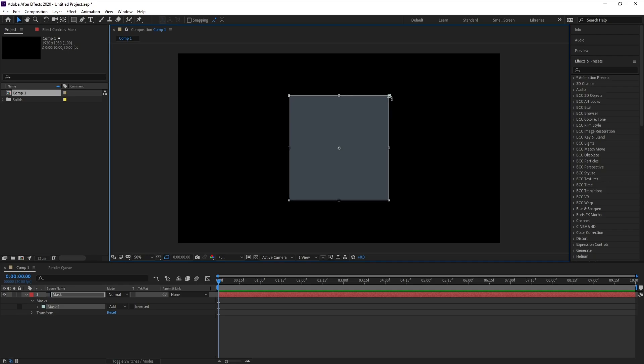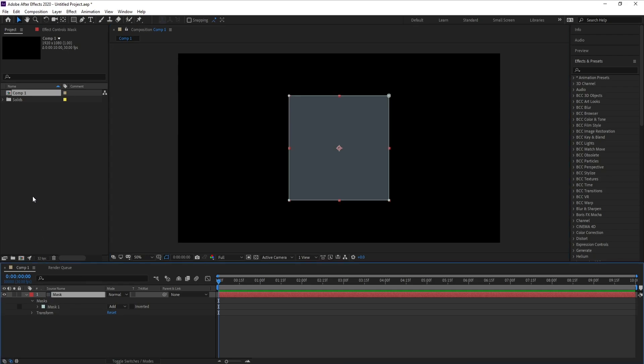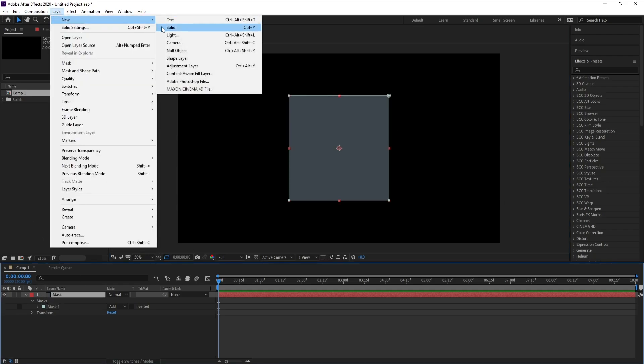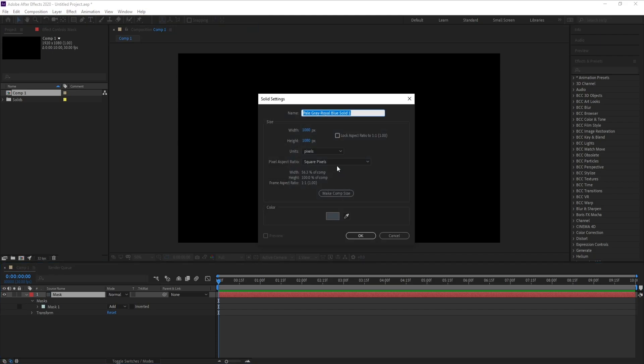Double-click on this mask and hold Alt, Shift, Ctrl, then drag your mouse to make it smaller. Now I'll go to Layer and add a new solid and I'll name it 'stardust'.